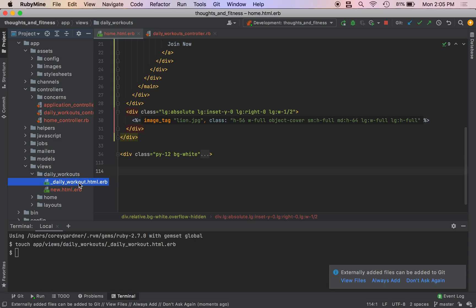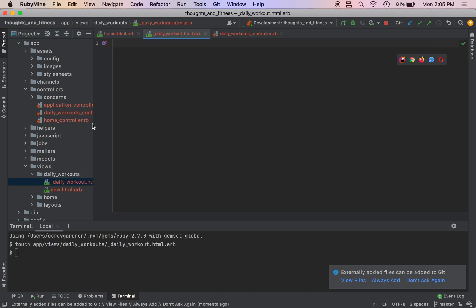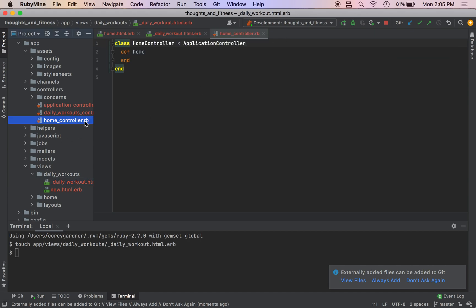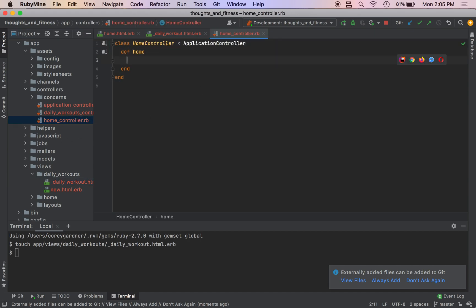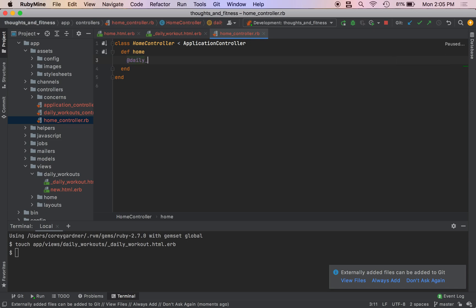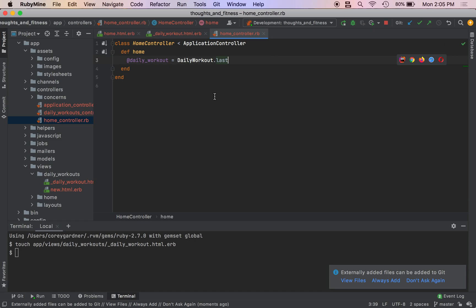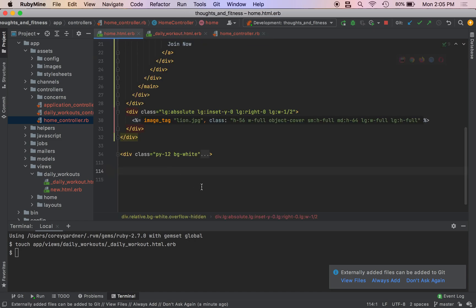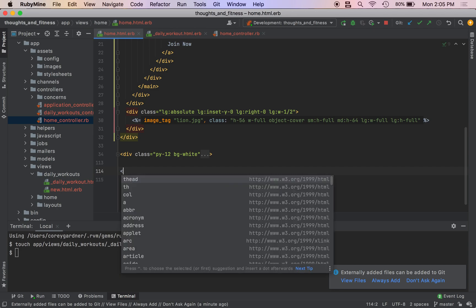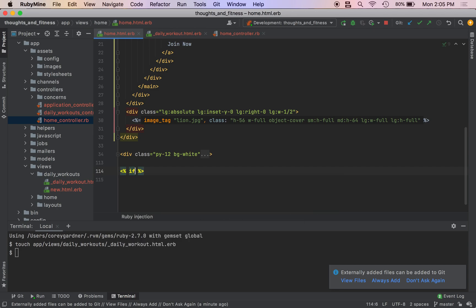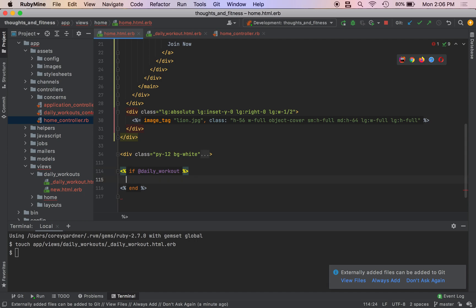Let me see what we got to open that up. And then we're actually going to go over, not to our daily workout controller, but our home controller, because it's going to be on the homepage. I'm going to create an instance variable called at daily workout. I'm going to do a percent end. So in case the site's just up, or we don't have a daily workout or something happens to our database, this is just going to prevent an error from crashing our program because daily workout will be nil.